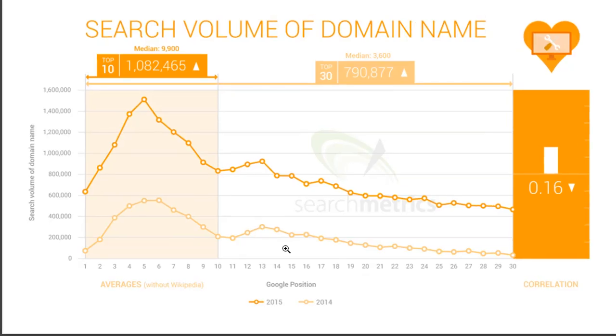Now, you could have understood what is a search volume of a domain name and how it links or how it translates to domain authority.